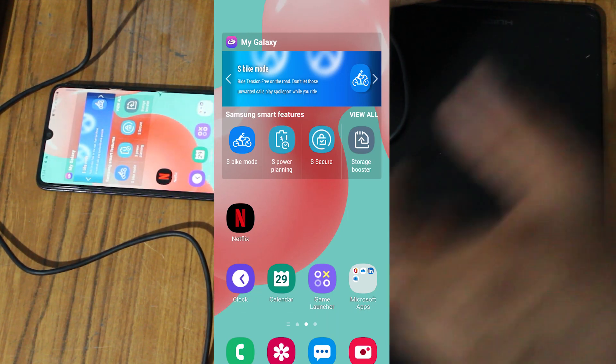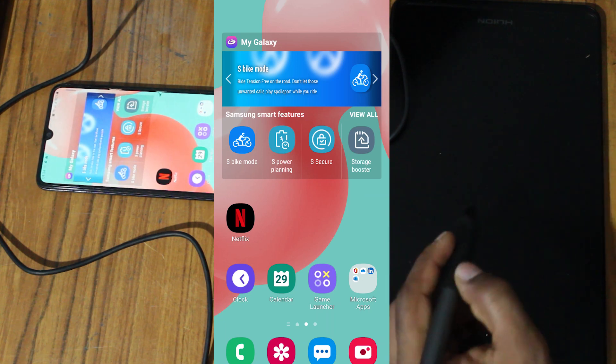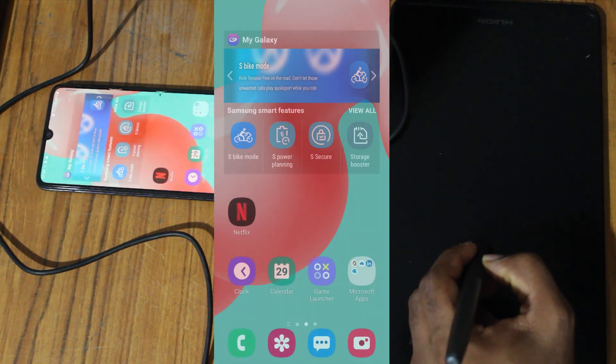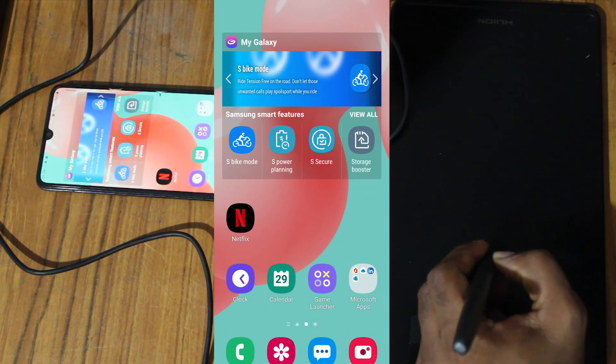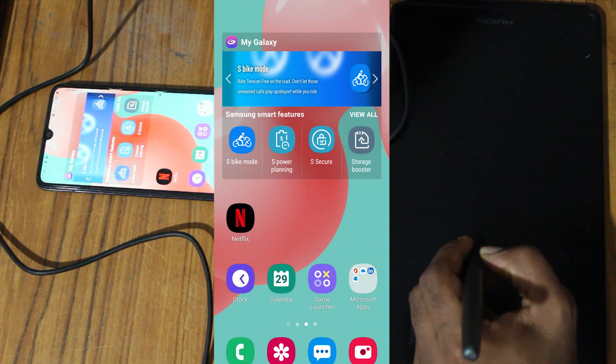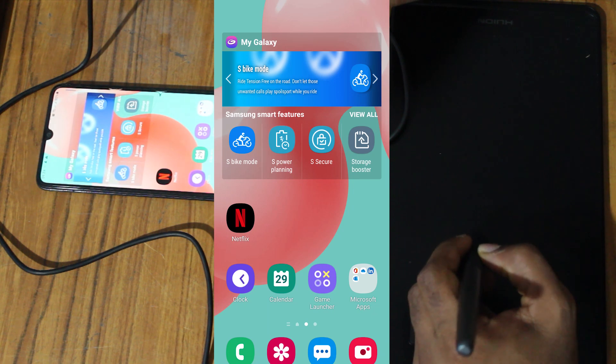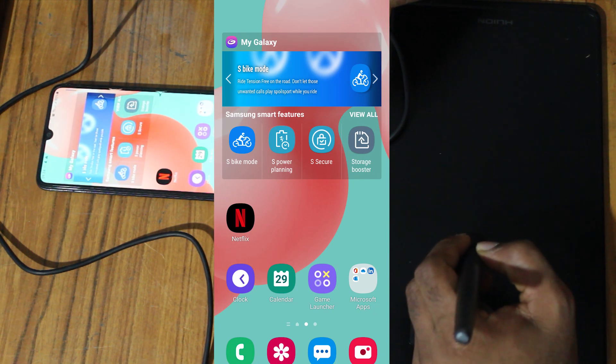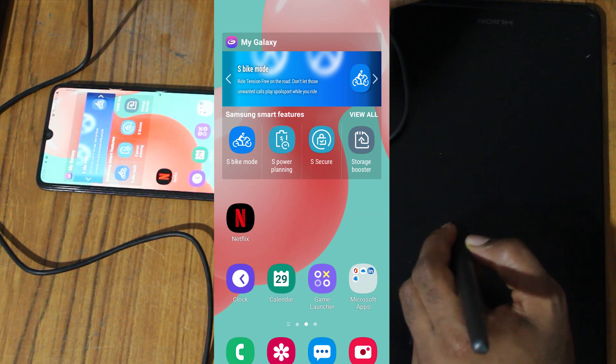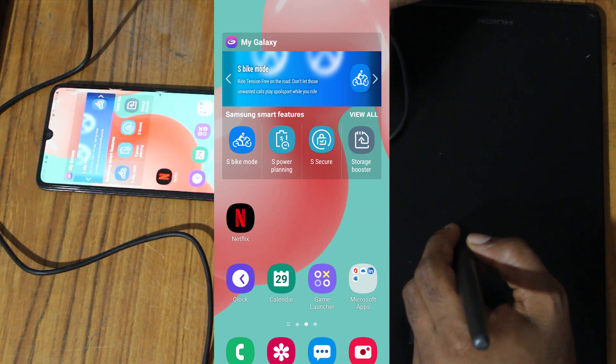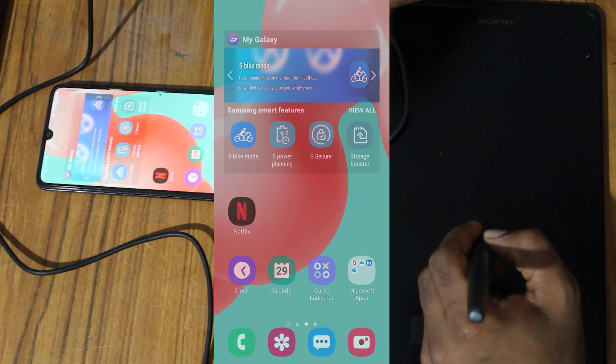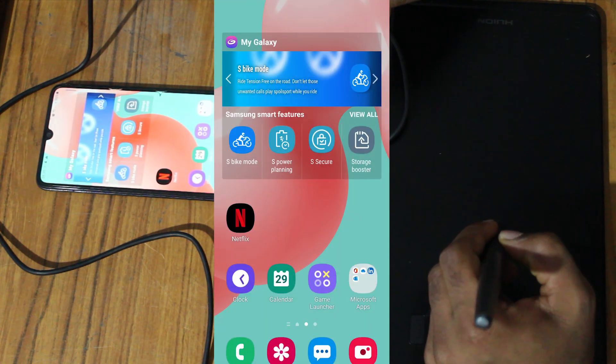Then try to use it, but you can see that we are unable to see the cursor. This is a problem that occurs with Samsung mobile phones. Still, Huion doesn't have a solution.